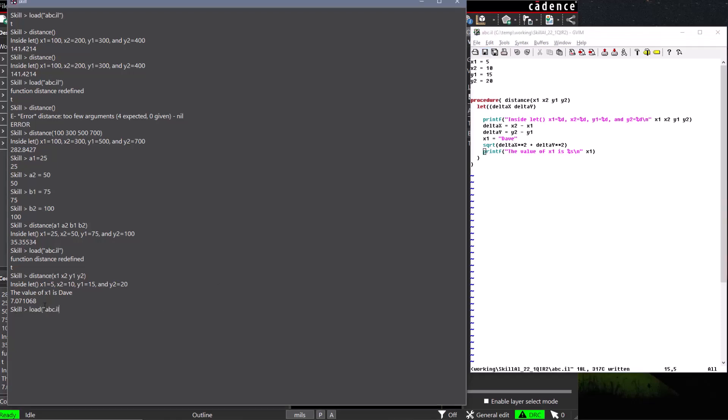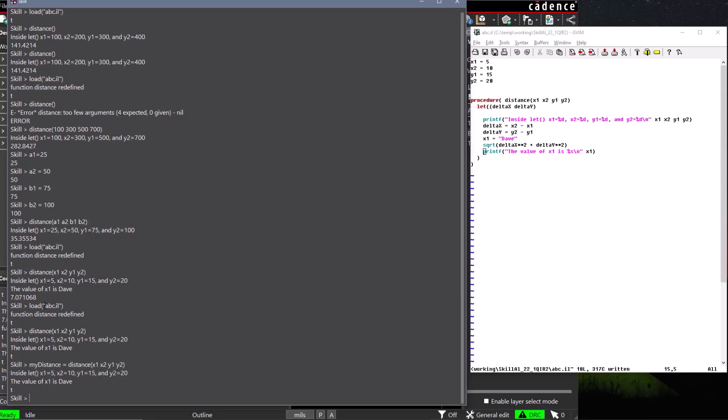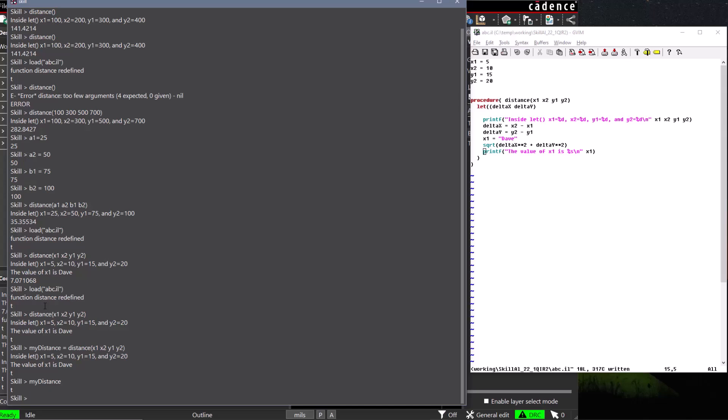Since the print function always returns a t, our distance function will now return t, even after calculating our distance. In summary, you can use the procedure function to create user-defined functions, which are reusable blocks of named code that can accept any number of arguments that you define.